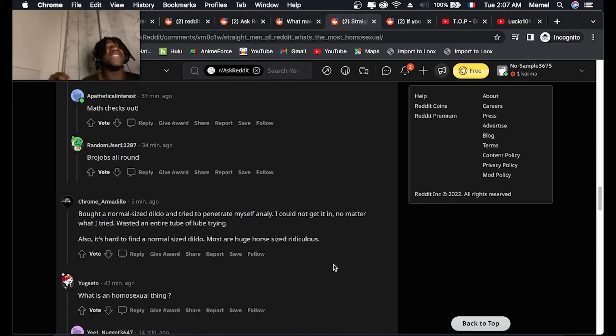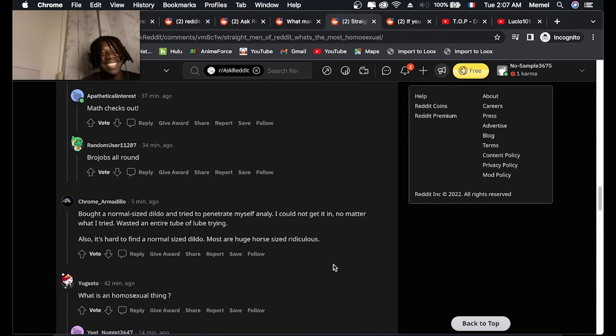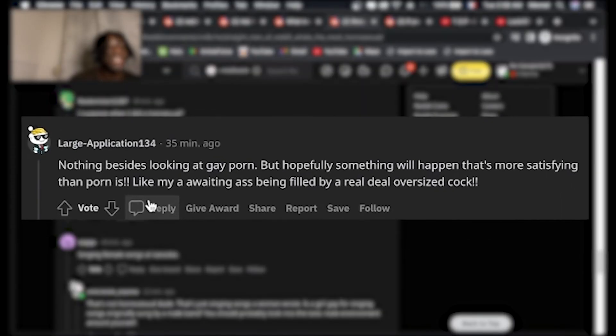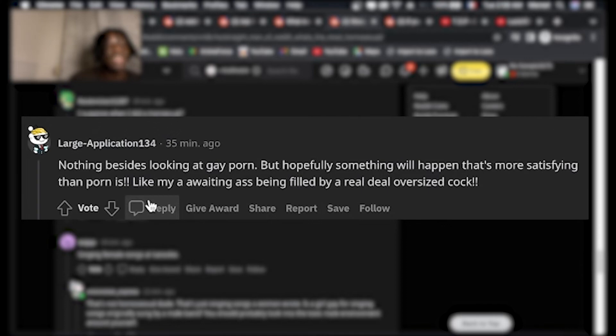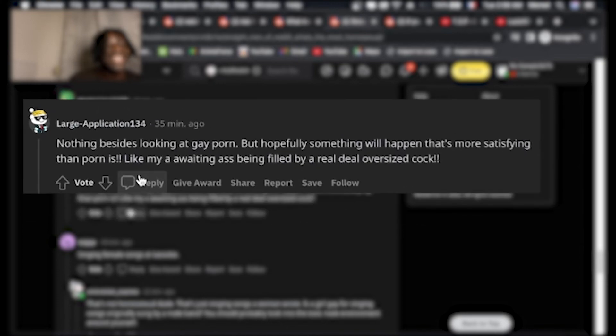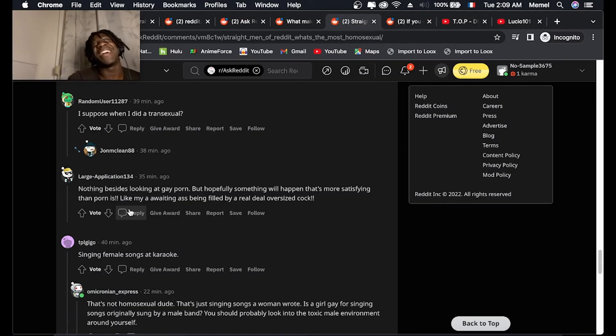What? Nothing besides looking at gay porn. But hopefully something will happen that's more satisfying than porn, like my awaiting ass being filled with a real deal oversized dildo.